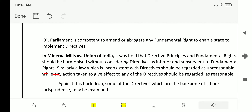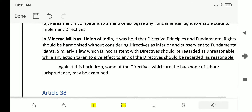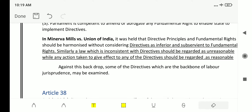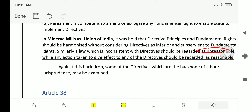Similarly, a law which is inconsistent with directives should be regarded as unreasonable, while any action taken to give effect to any of the directives should be regarded as reasonable — that is, valid in the court of law. But if any law removes available DPSP, then it is unreasonable. This was the stand of the Supreme Court in the Minerva Mills case.